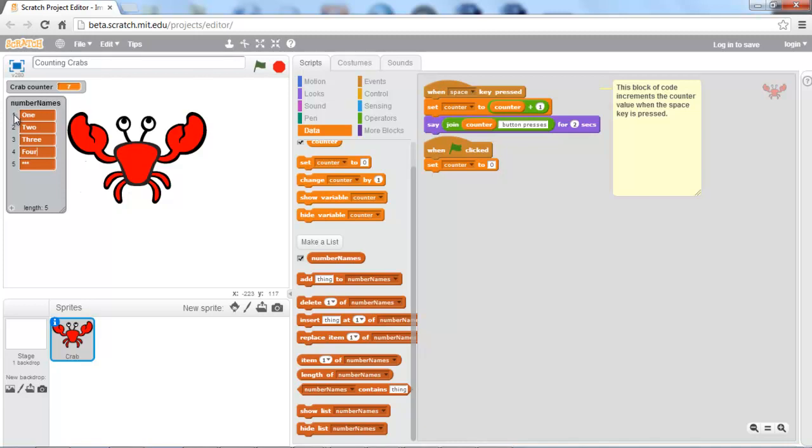So an index of one goes to one, two goes to two, three goes to three, four goes to four. And for the fifth index, of course, we're just going to have five.